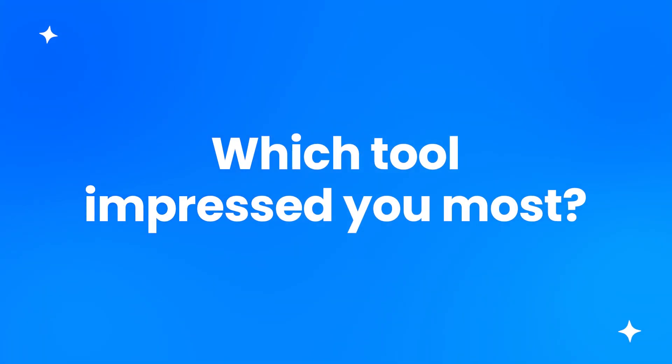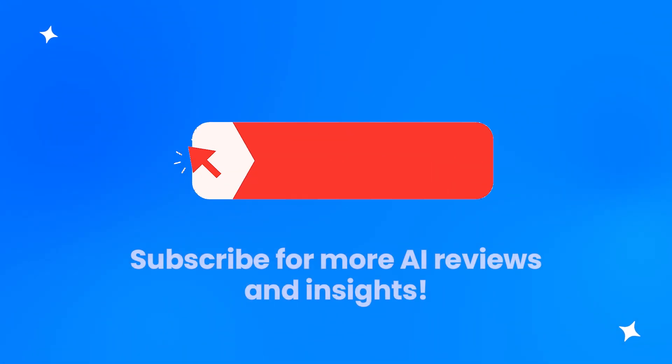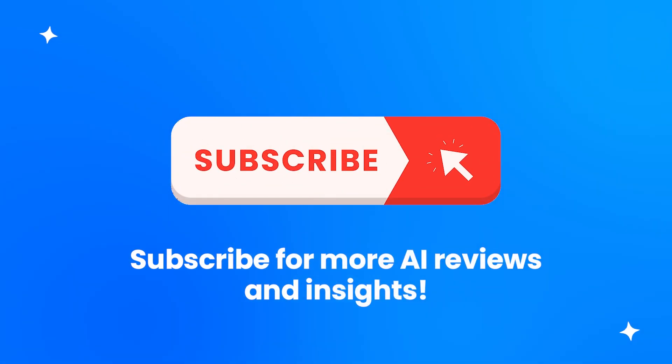So, which tool impressed you the most? Drop your thoughts in the comments, hit like, and subscribe for more AI insights and reviews.